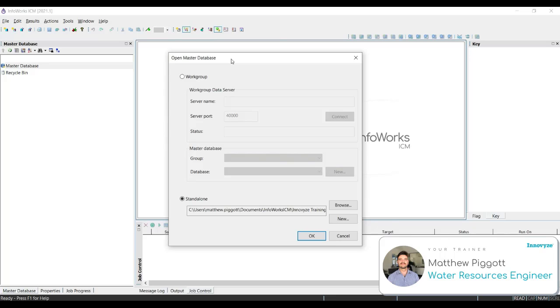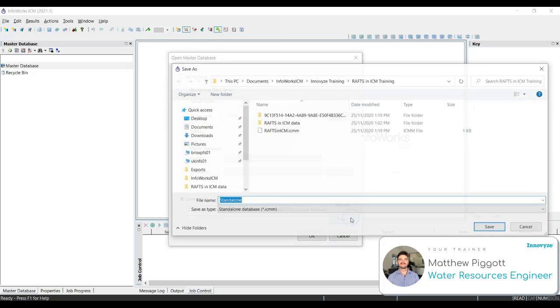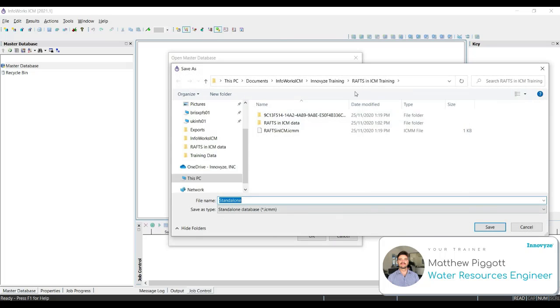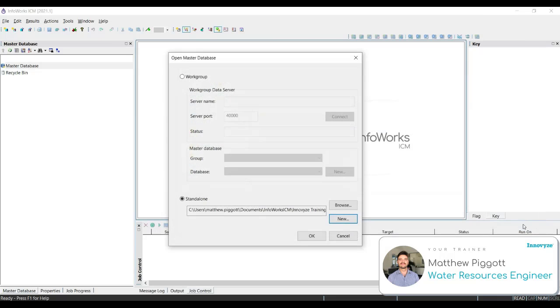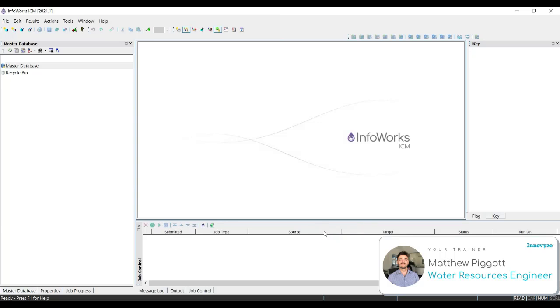So let's begin by selecting a new standalone master database. We're going to save it in our RAFS in ICM training folder and we're going to give it the name RAFS in ICM. We hit save and then OK.